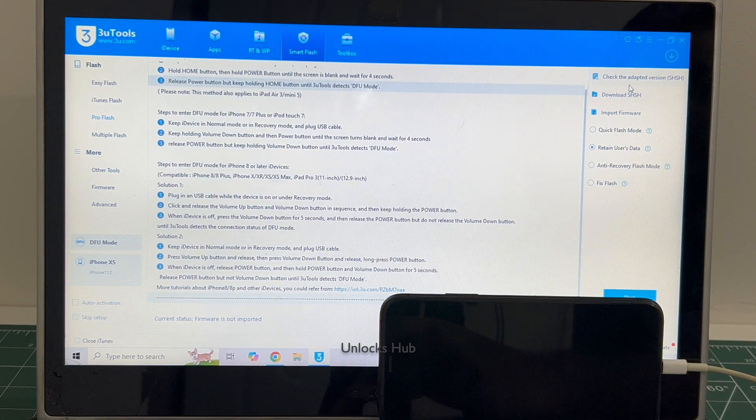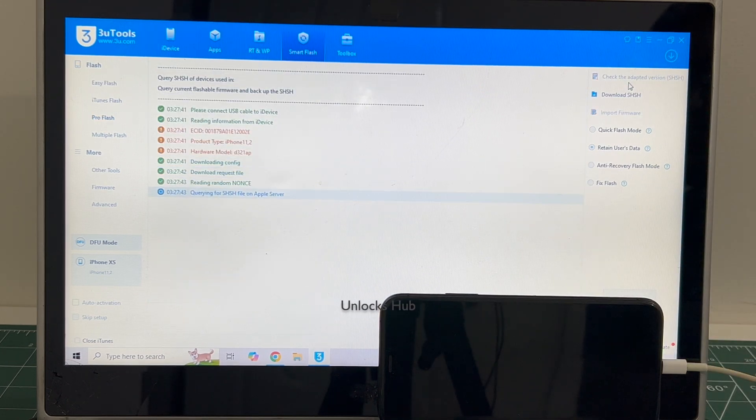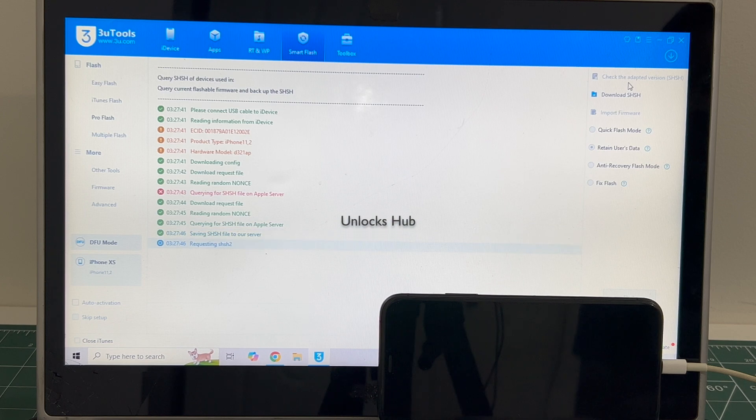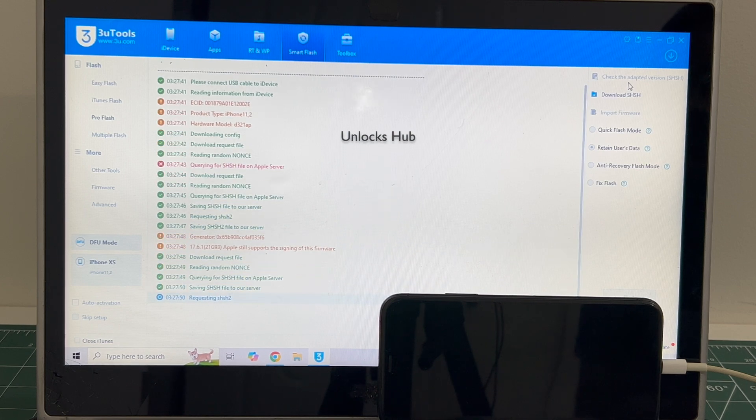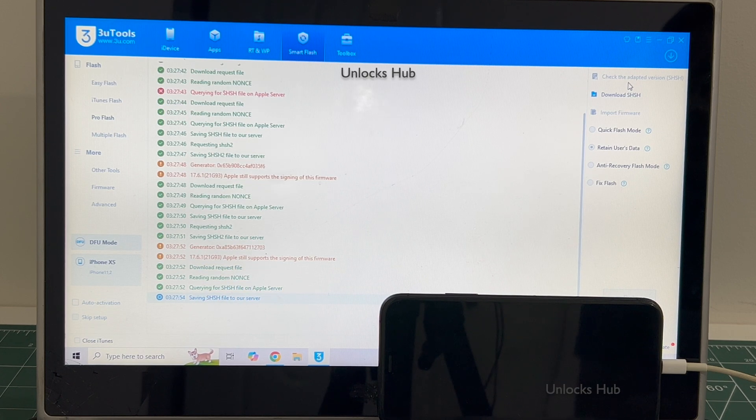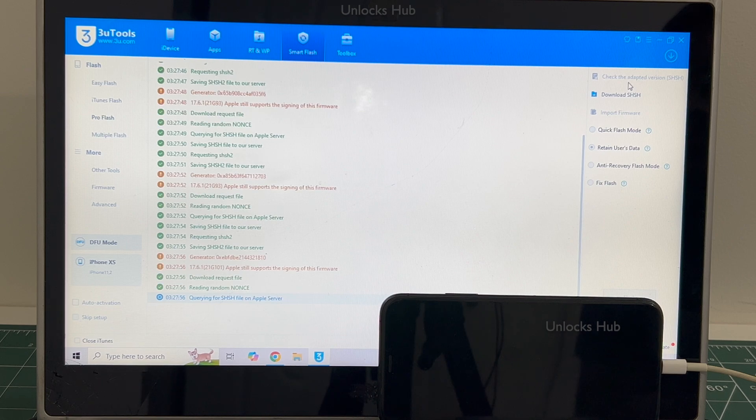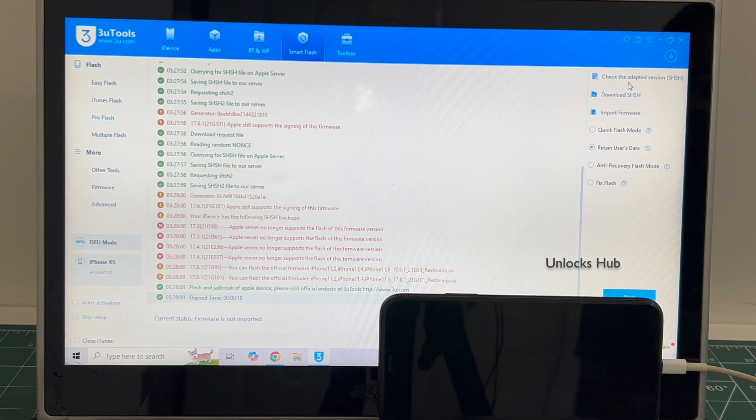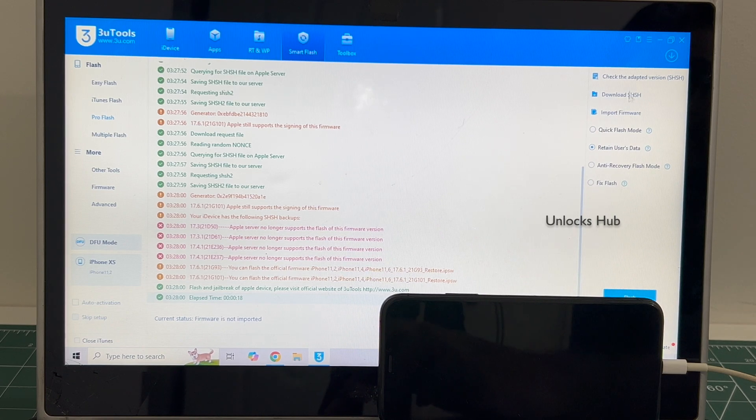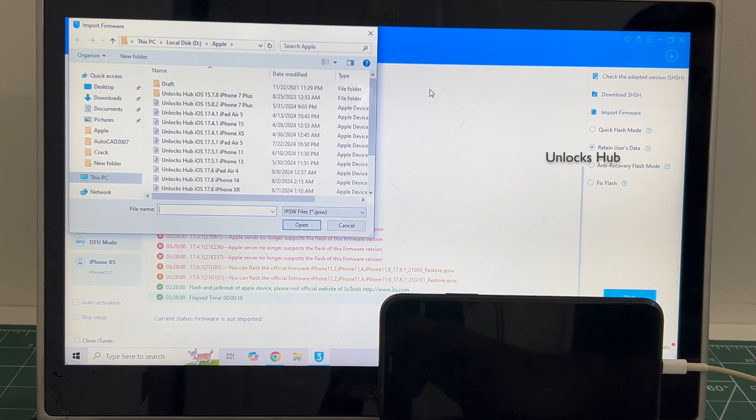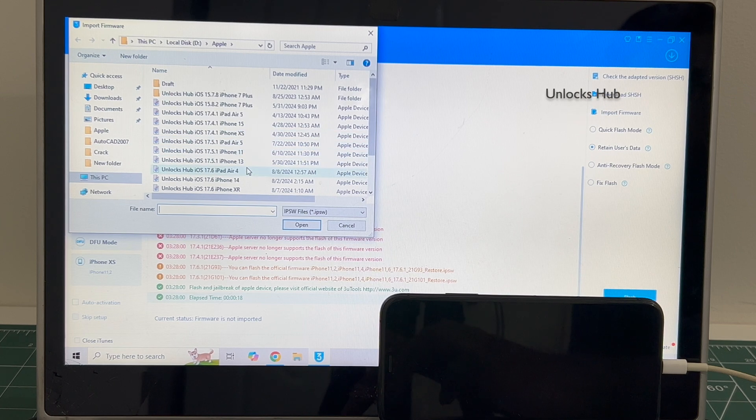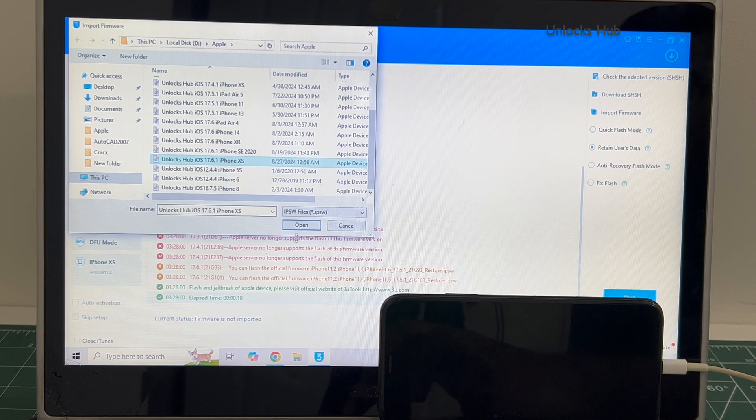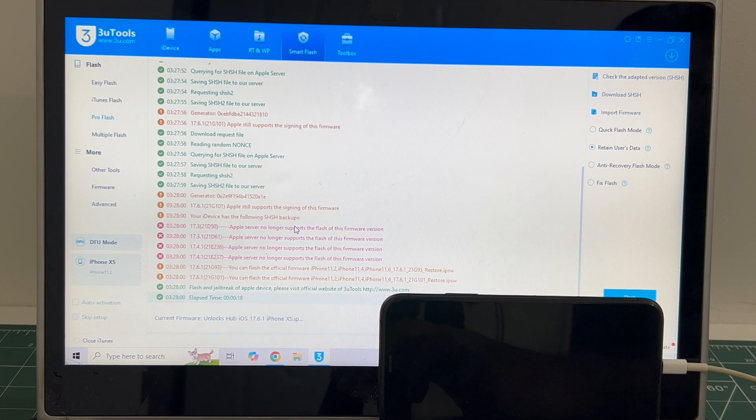First click on the check adapted SHSH version. Once that is completed click on the import firmware option which is the third option and select the firmware unlock sub.